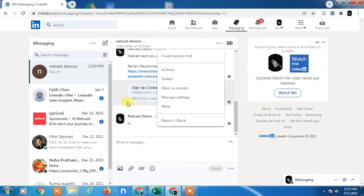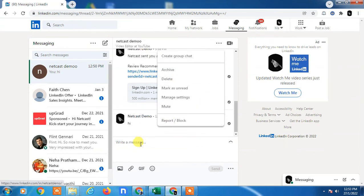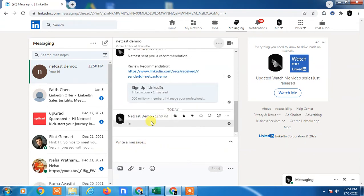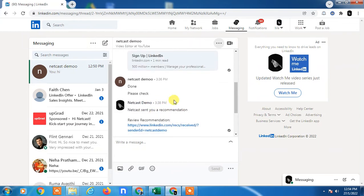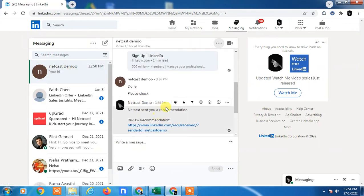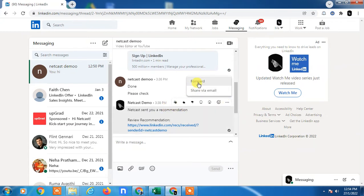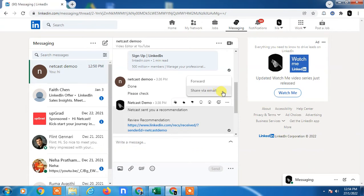But if I want to delete a particular individual message, you can see this message I have sent to the particular person. If I click on the three dots here, you can see I only see two options: forward and share via email. I can forward to another person or I can share this message via email.